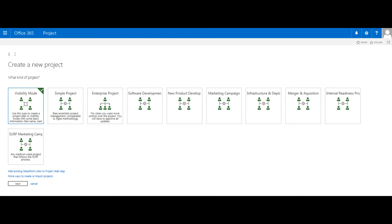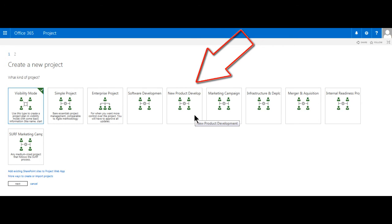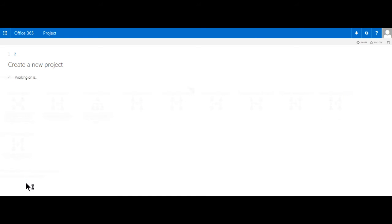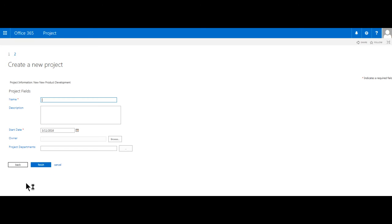On this screen, we are presented with the various project types that we are granted permissions to initiate. I'll go ahead and click the New Project Development tile here, and go to the Finish button at the bottom left of my screen to confirm my selection, which will bring up the Project Information screen next.